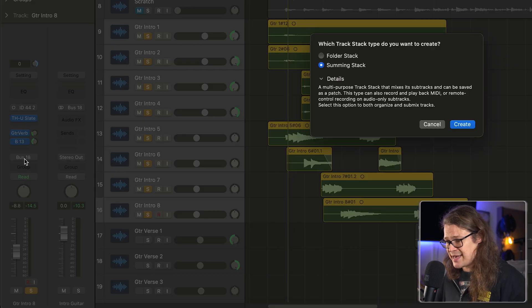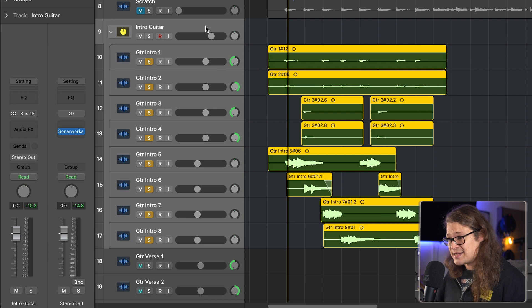It's essentially creating a bus, and with that it's rerouting all these tracks within this stack into that bus — and that's why it's important that I told you where those tracks were going. So you can see these are still going to bus 18. Guitar intro 8 is going to bus 18, which is intro guitar. When I click create, it's actually created that bus for me and renamed the stack 'intro guitar', so instead of me having to go into the mixer and create that track for the bus manually, it's just created it for me.